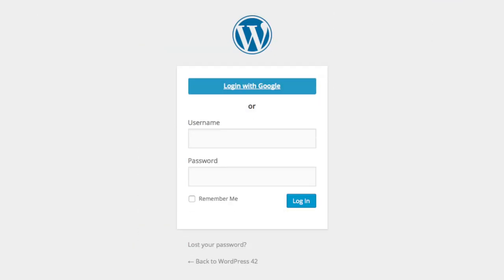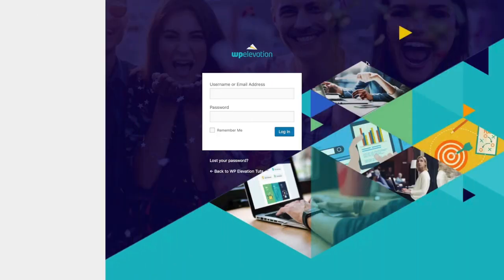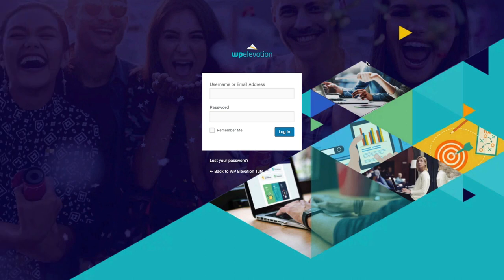So what we're gonna do in this video is create a custom login page for your WordPress dashboard, just like this one. The first thing that you wanna do is install the White Label CMS plugin.